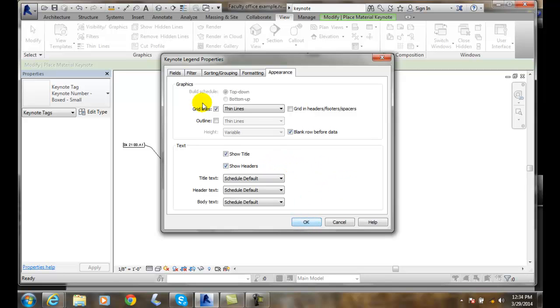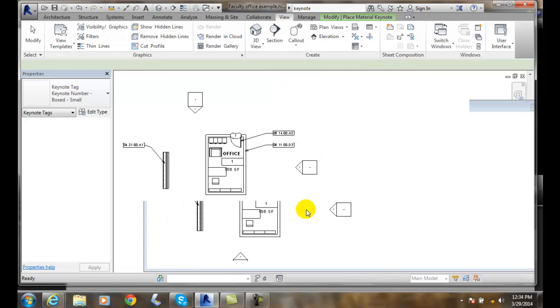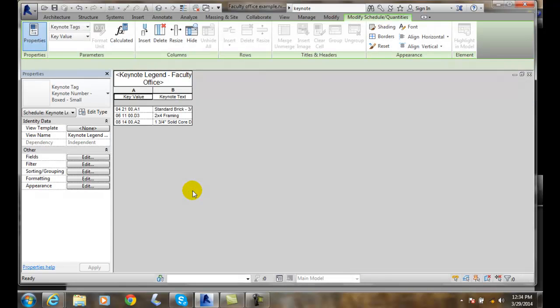When I'm done, I say OK. And what happens — it creates a new sheet.